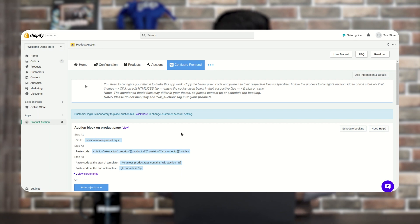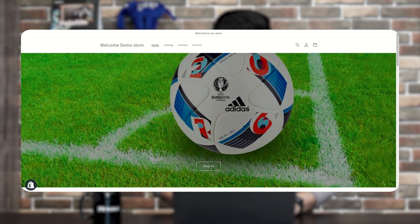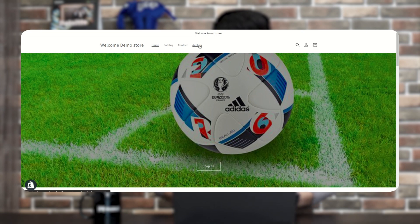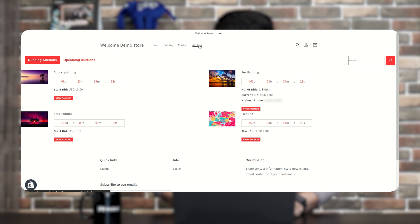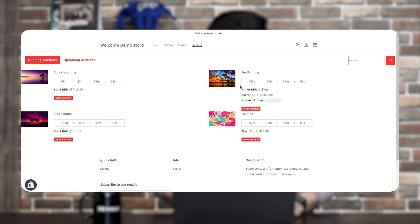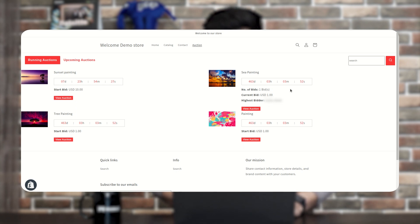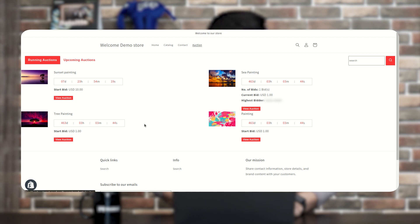Let's check the front end after pasting the code. This is our store's home page, and we've created a menu for the auction page. We created an auction called 'Sunset Painting.' Three other auctions — sea painting and other paintings — are currently running. On the Sea Painting auction, you can see the number of bids, current bid, and highest bidder, because a customer has already placed a bid.